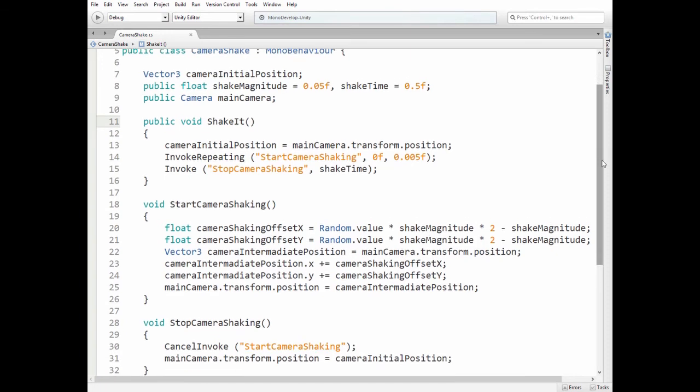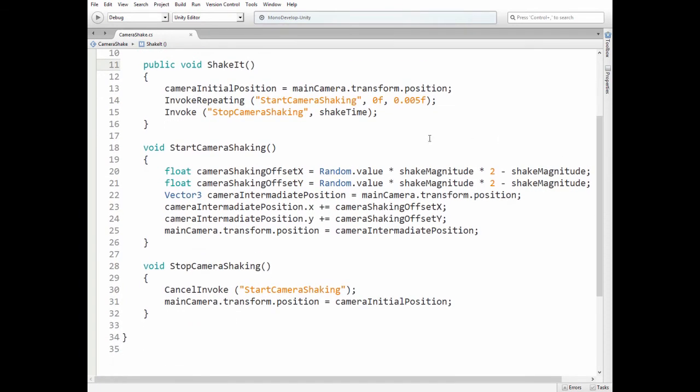StartCameraShaking method does all the magic. First x and y camera's position offsets are calculated depending on random value and shake magnitude. Then camera's intermediate position is marked and then camera's position is shifted in x and y directions according to calculated offset.